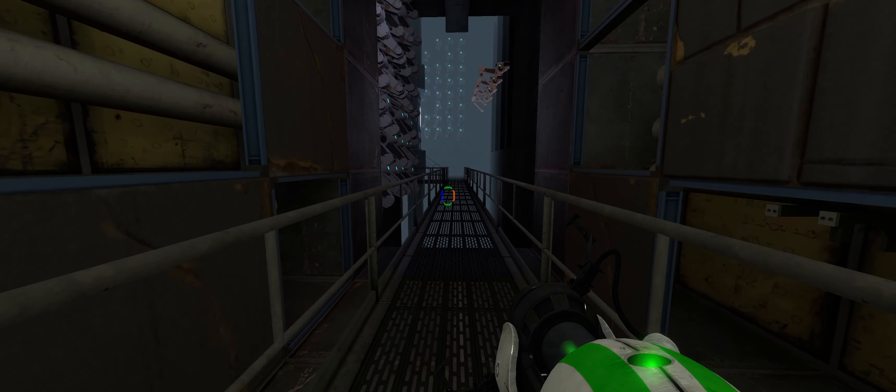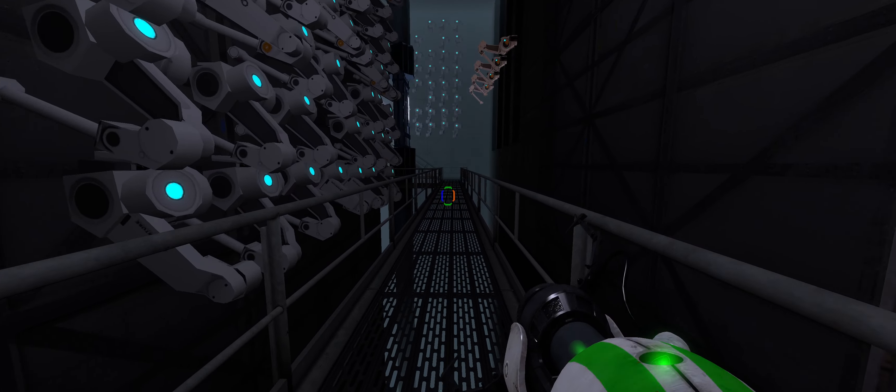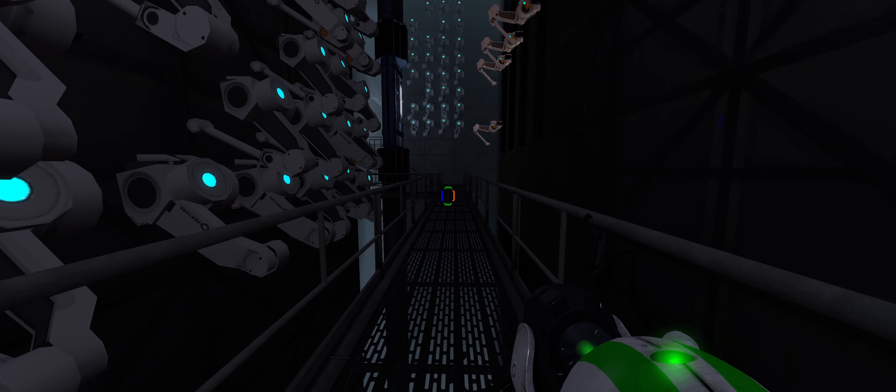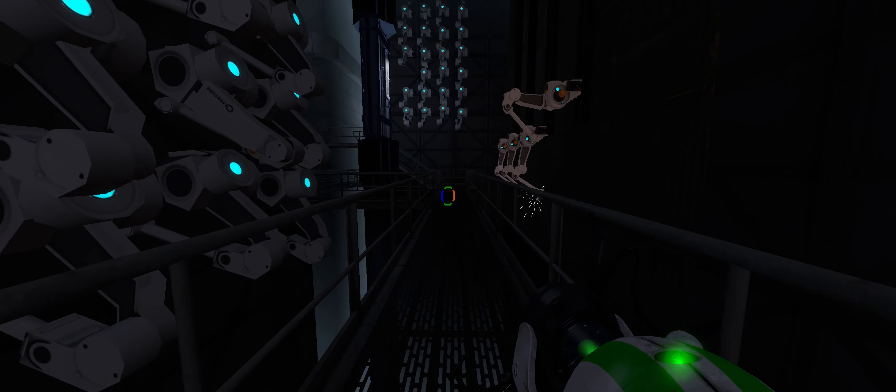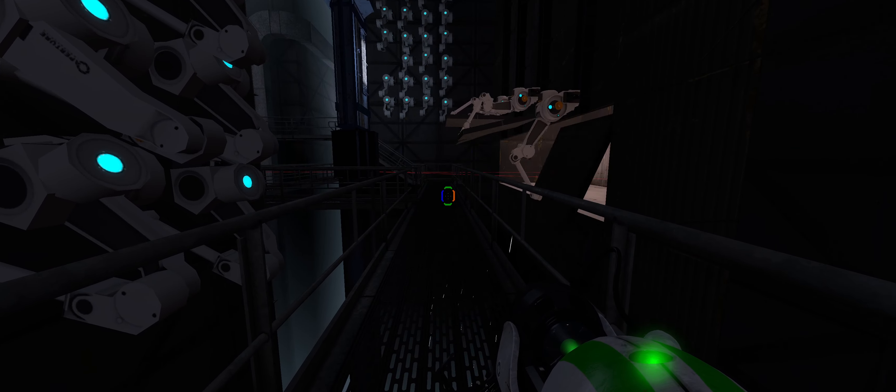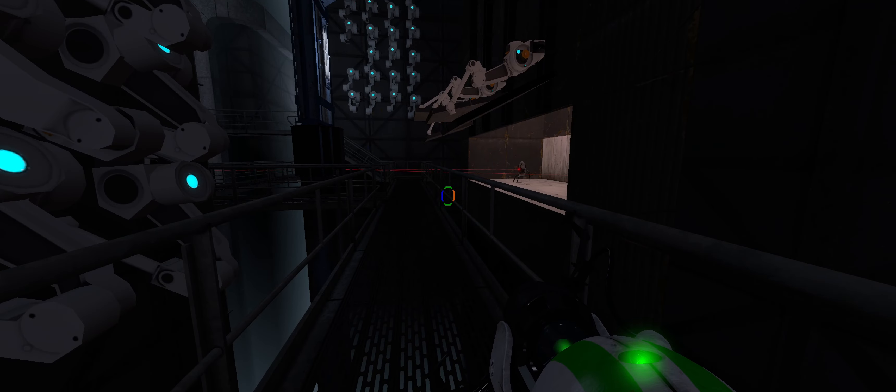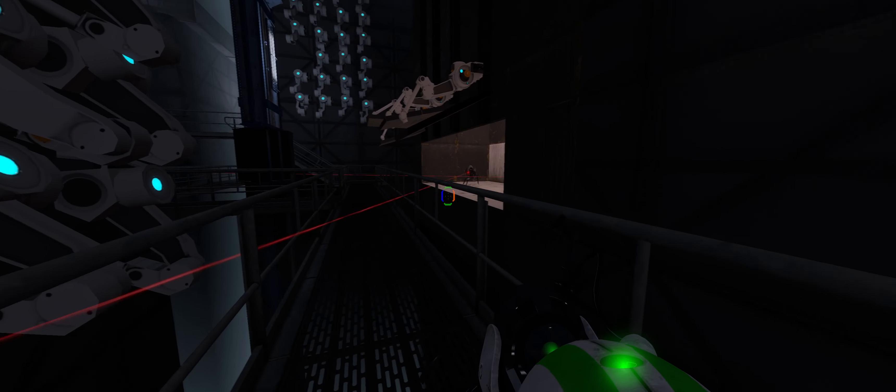And don't worry, you won't encounter any turrets between the test chambers. Except for these ones.